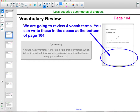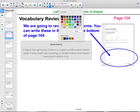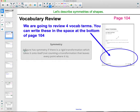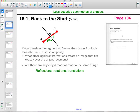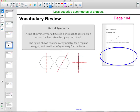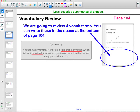Write these next couple of vocab terms on the bottom of page 104. Symmetry is when a figure has a rigid transformation that takes it onto itself — not counting a transformation that leaves every point exactly where it is. So like reflecting a segment over itself doesn't count. A rigid transformation onto itself — that's what symmetry is.